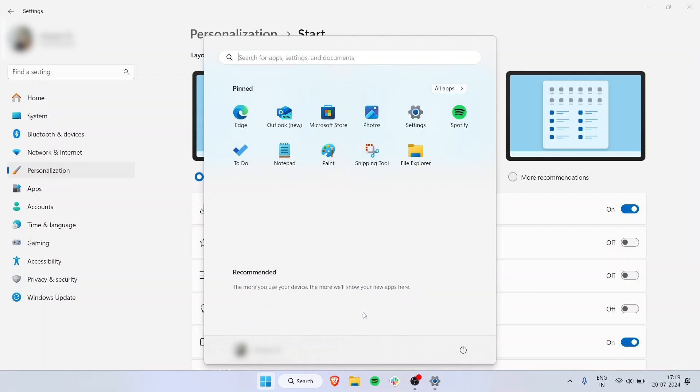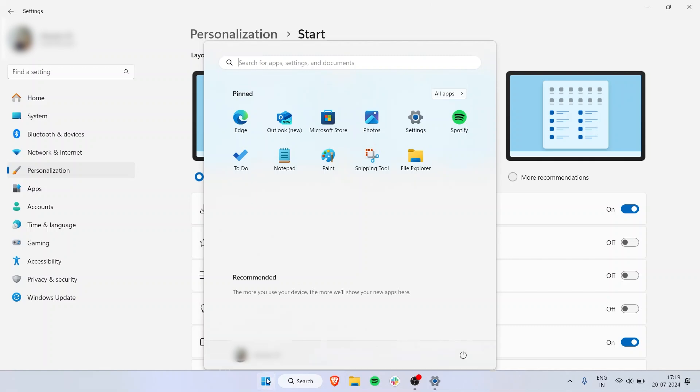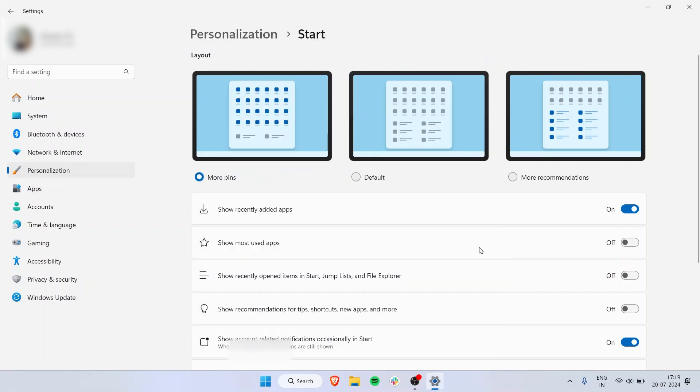New apps will show right here, so you don't have to go to All Apps and look for them or search for them. That's convenient if you like it.